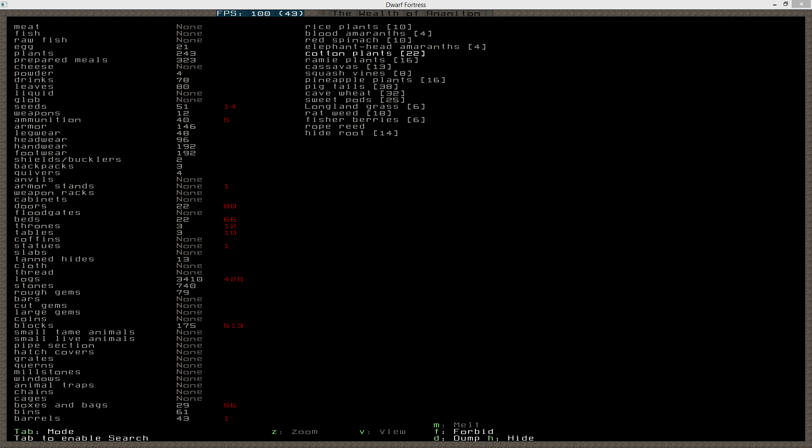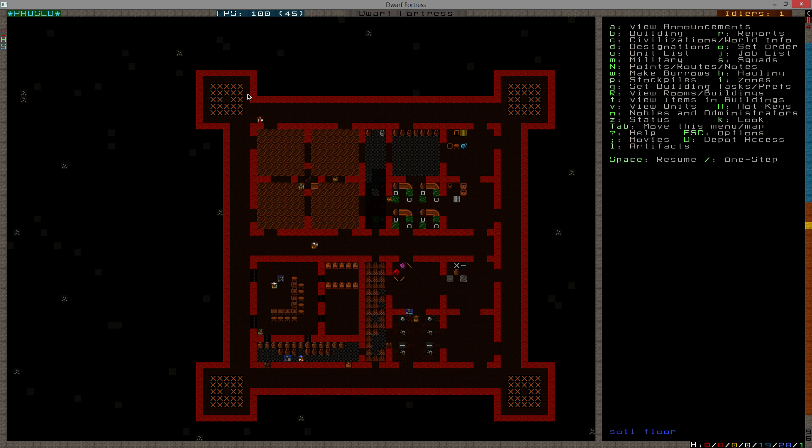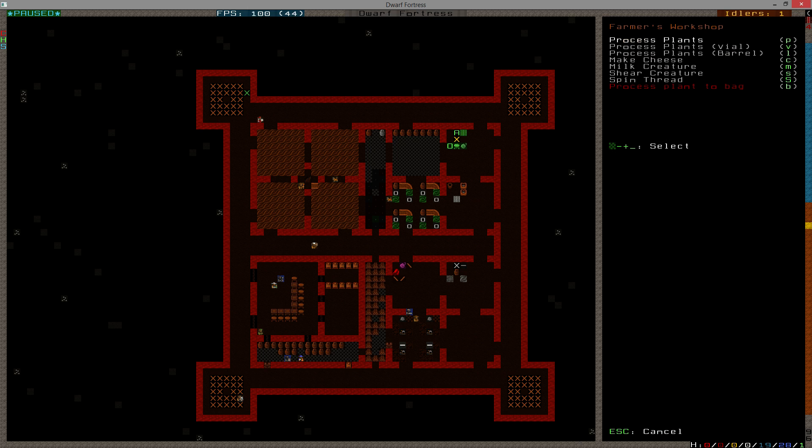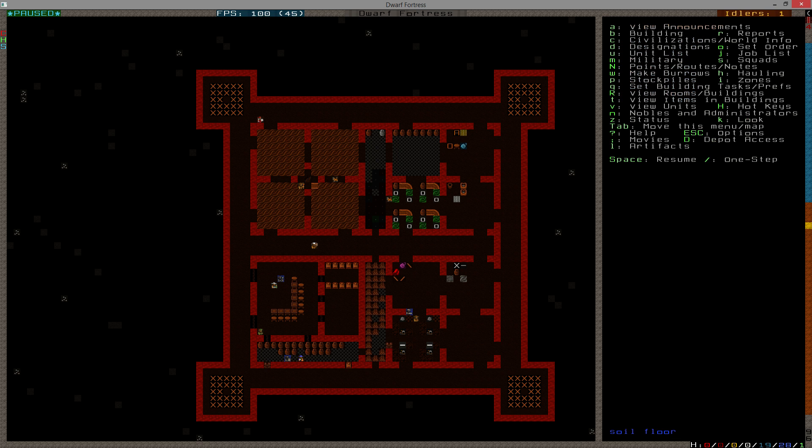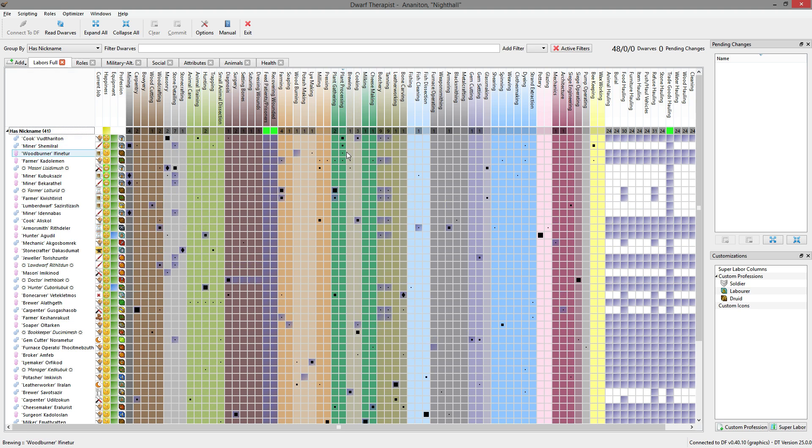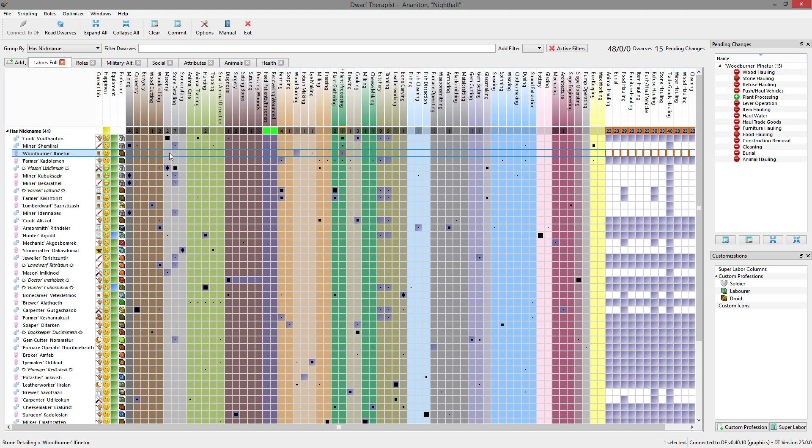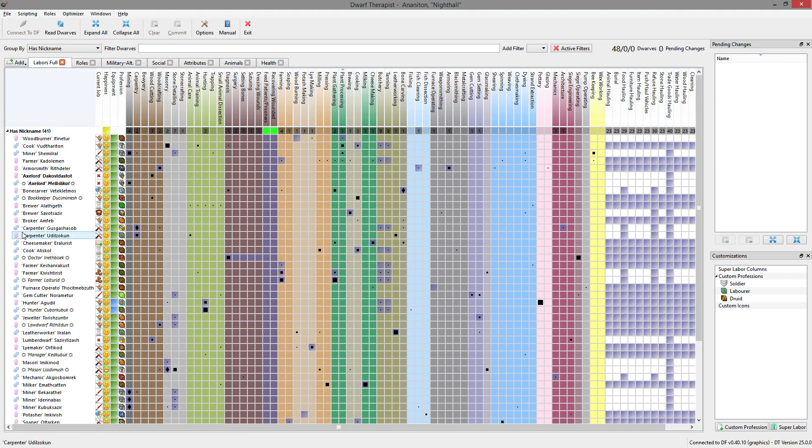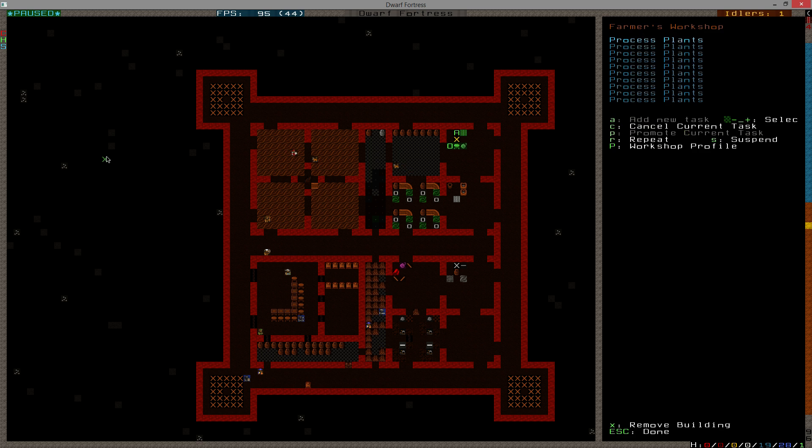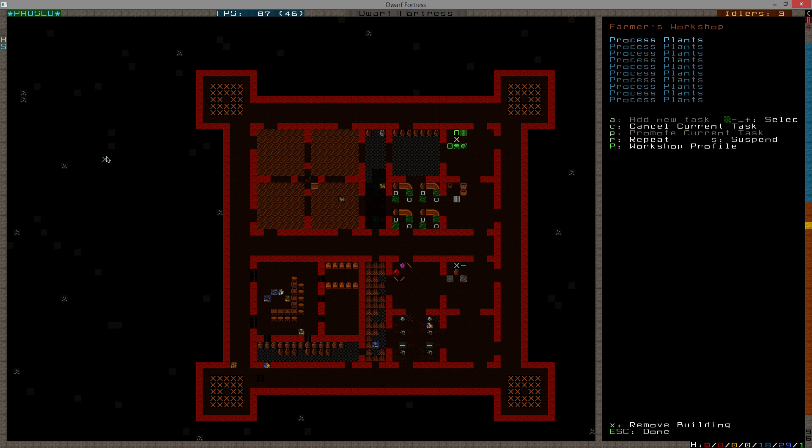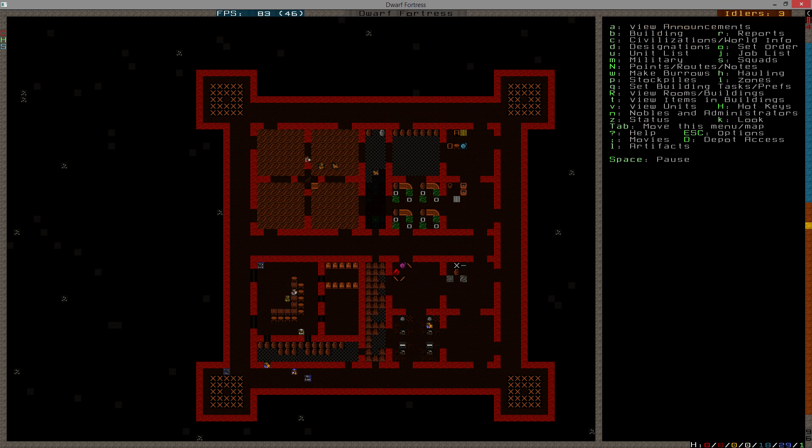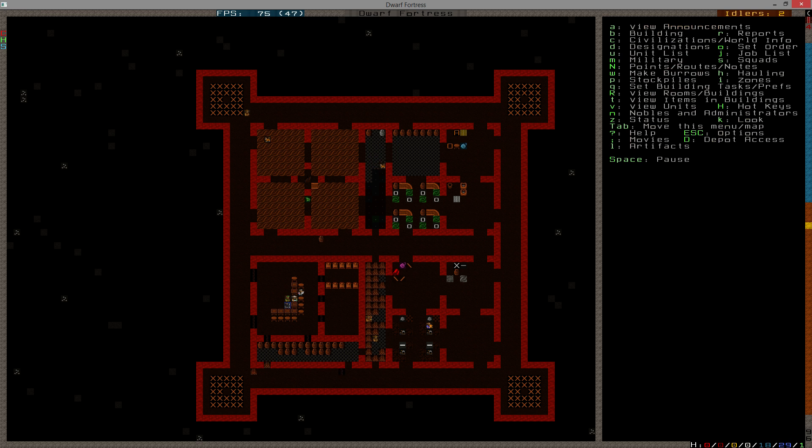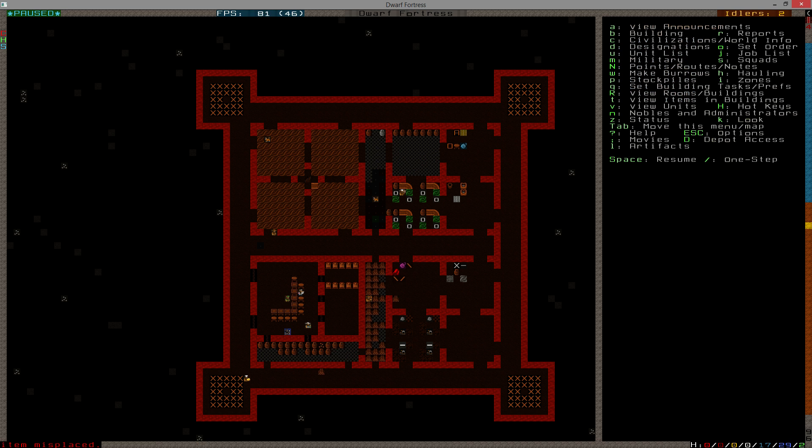Once harvested, cotton plants may be processed in Farmer's Workshop to produce cotton plant fiber thread. I do have a Farmer's Workshop, or I queued one to be built at least. Add new task, process plants, and I want you to do that ten times. Now I don't have anybody set to do plant processing. Who'd be good at it? The wood burner. You sir, stop hauling for a second, turn on alcohol, and go ahead and process plants. I need you to make some thread. There we go, good. Someone's doing it. Excellent.